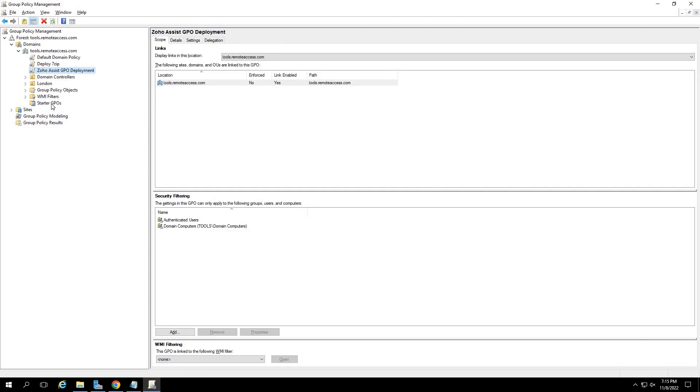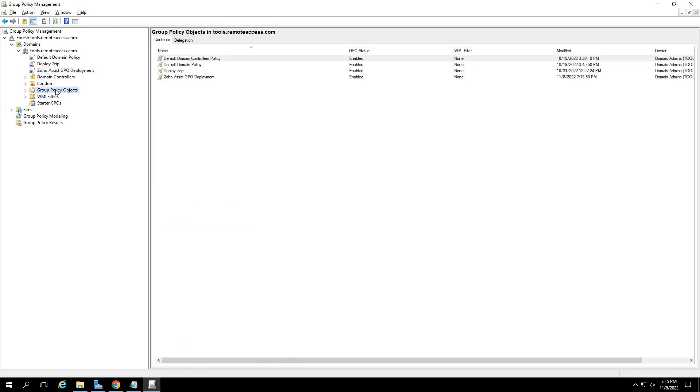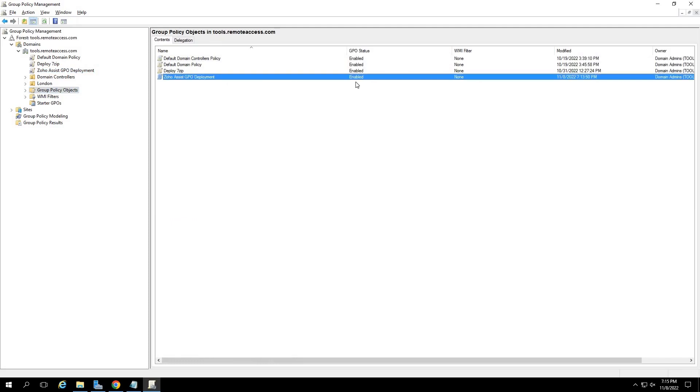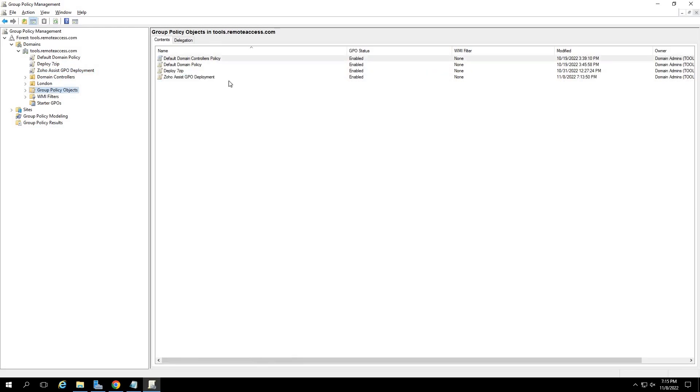From here on, whenever a new device is added to your group policy and is restarted or turned on, then the Zoho Assist unattended agent, if not configured already, will get installed on that device.